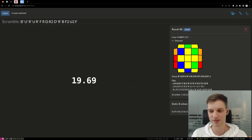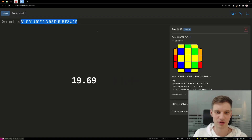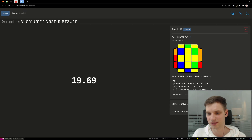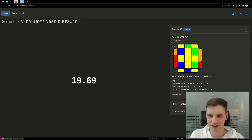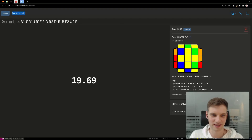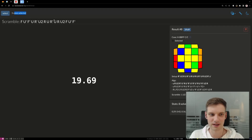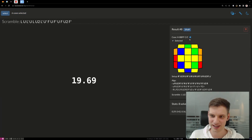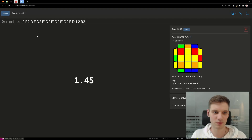You execute the ZBLL case as fast as you can and hit the space button. Now you can proceed with the next scramble or analyze your result. If you feel like you need to, you can set it up and see the algorithms. And if you feel like you totally don't need to rehearse it anymore, you can unselect this case by clicking the select mark. Notice that six cases are selected right now — you hit select and there are five, then select again and there are six.